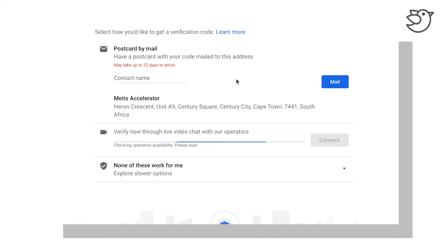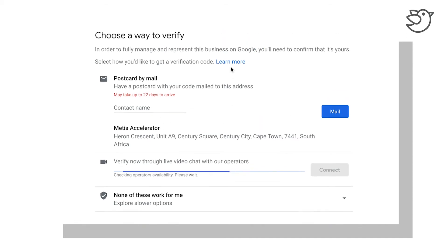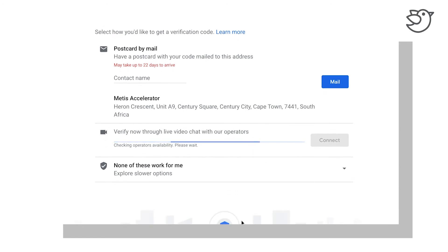What I'm going to do is I'm going to just skip this out for now. As you can see, there's no operators online, and obviously with different time differences, this can be something that happens on a regular basis.